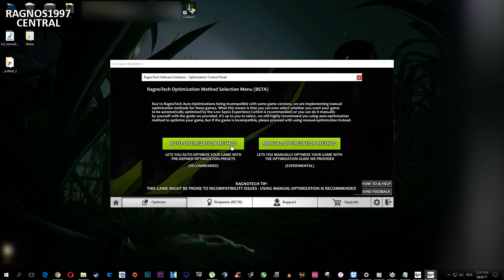This menu will pop up asking you whether you'd like Low Specs Experience to optimize the game automatically for you, or if you'd like to do it manually on your own. In this video I'll just show you the auto-optimization way because I'm guessing that this game won't have any compatibility issues at all. But if you notice that your game isn't optimized or something like that, do the manual optimization instead.